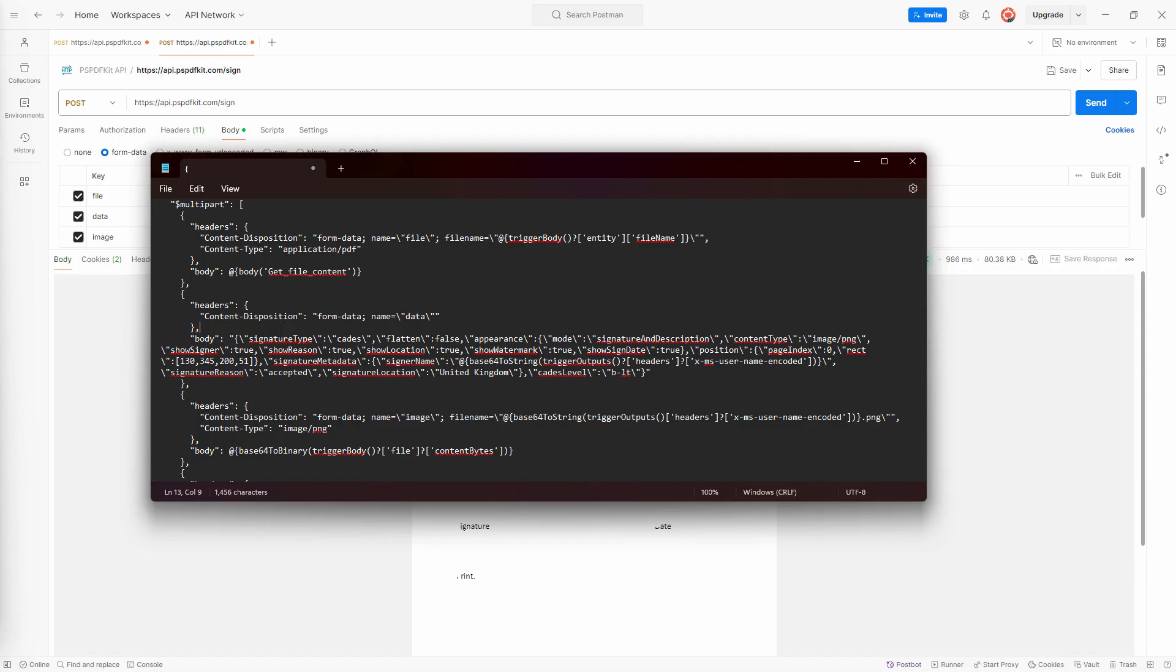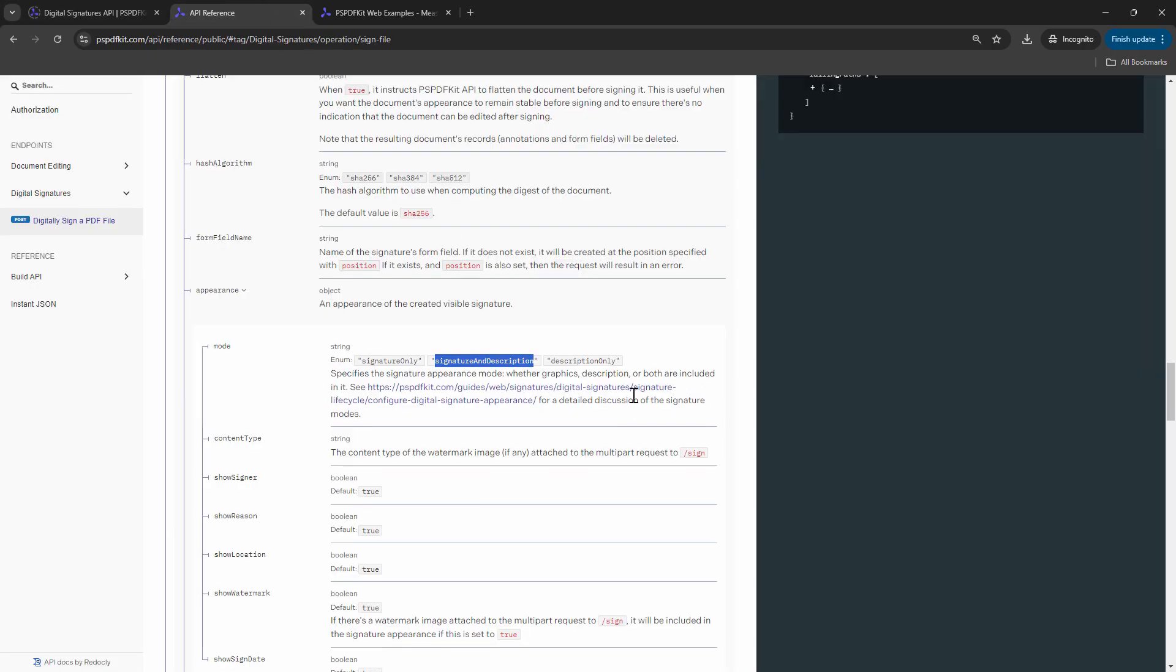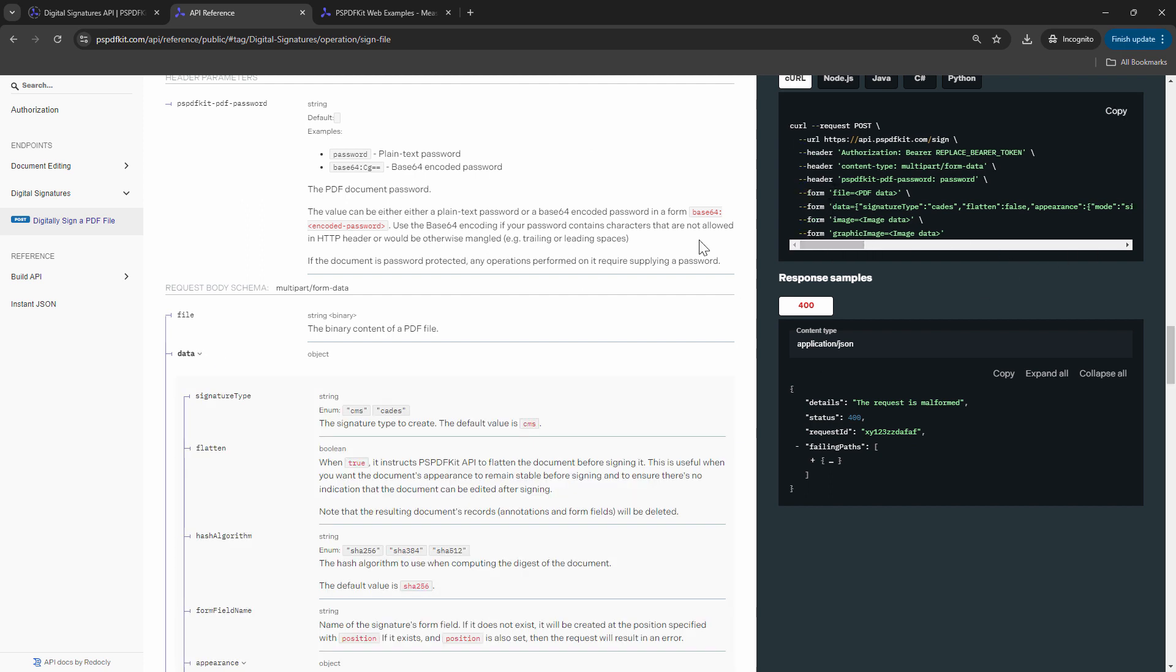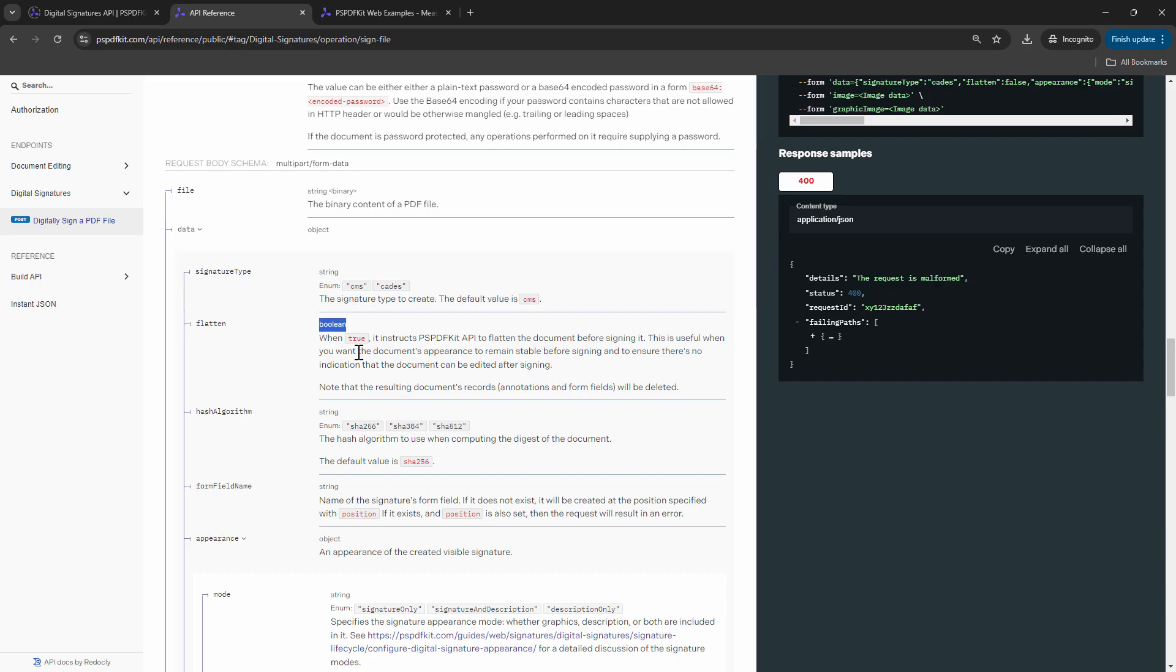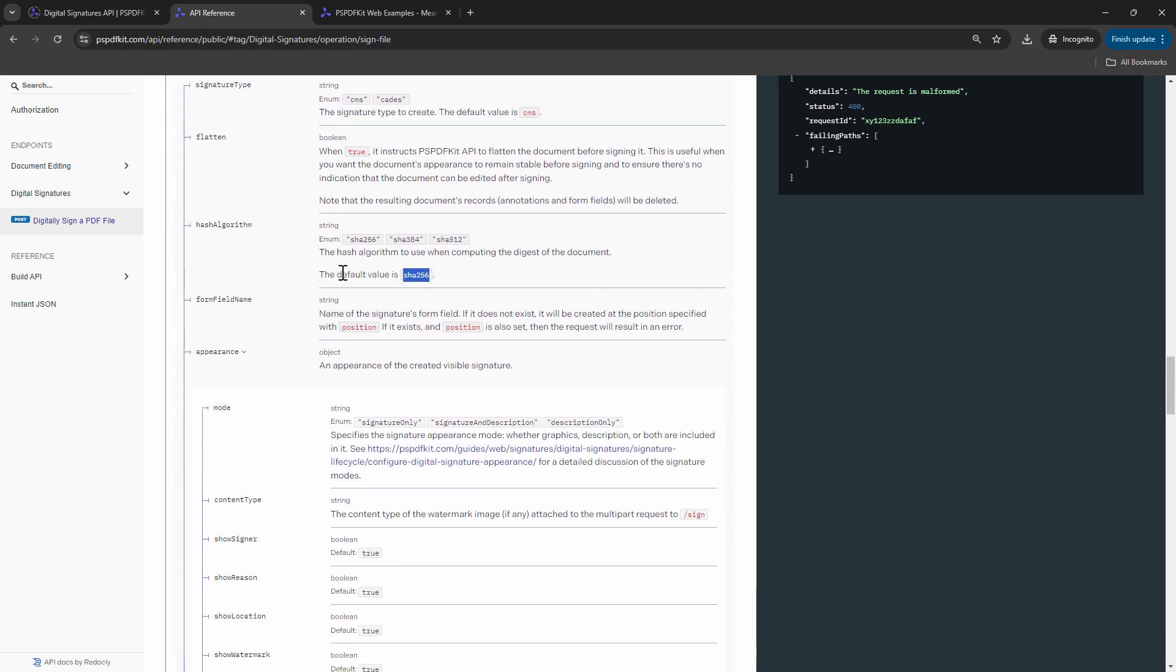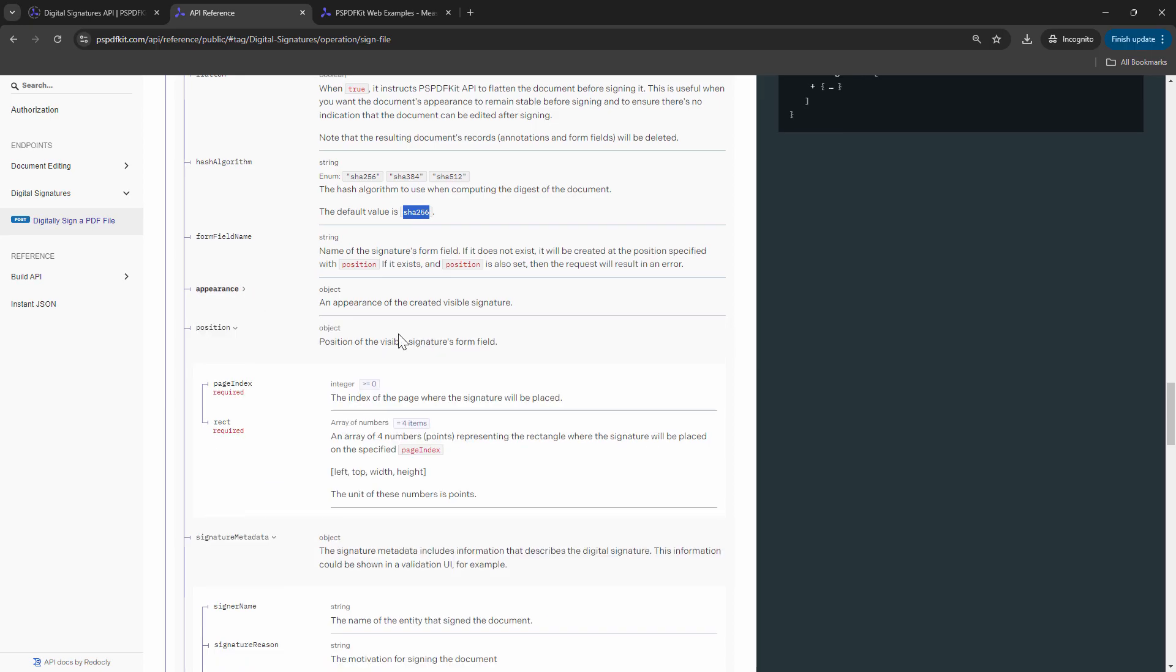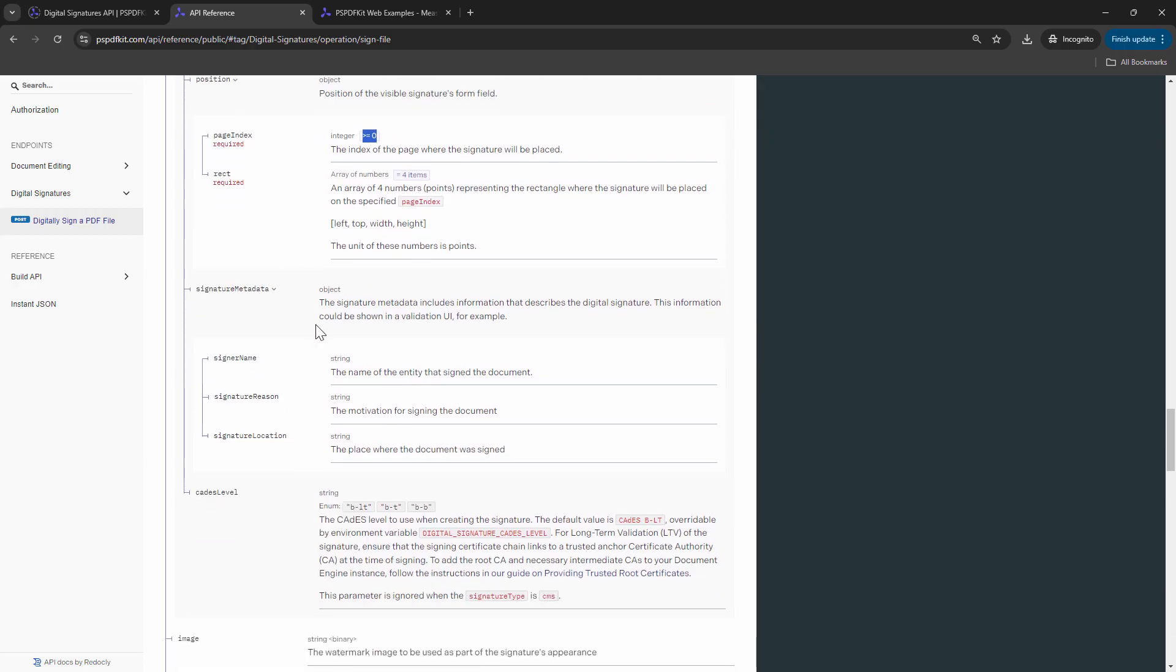That being said, we actually looked at the position parameter, but we should also look at the other parameters. Let me quickly take you to the article or the API reference. And this is the API reference. So we are focusing on the data. And the data will have multiple parameters such as signature type. It is of type string, CMS, and KEDS related to the security and the signature type. You can read more on them in Wikipedia. Then you have, if you want to flatten the PDF, when true, it will flatten the PDF. Then you have got a hash algorithm. You can use 256, 384, or you can use 512. By default, it is 256. Then you have got form fees. Then we can talk about the appearance. The appearance that we already spoke about was the index and the rectangle that I showed you how to measure using the measurement tools of PSPDFKit. Then you have the signature metadata. You can show only the signature name, the signature reason, and the location.